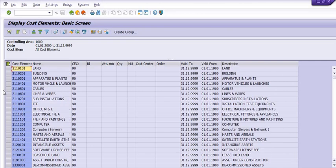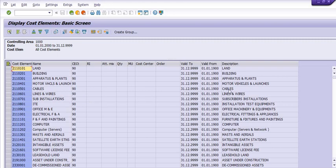If you do not know, you can directly consult with your accounts department or if you have sufficient roles and authorization, you can also execute the transaction code KA23 and you will get the data like that.